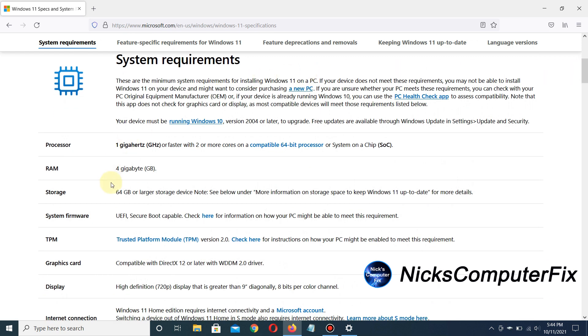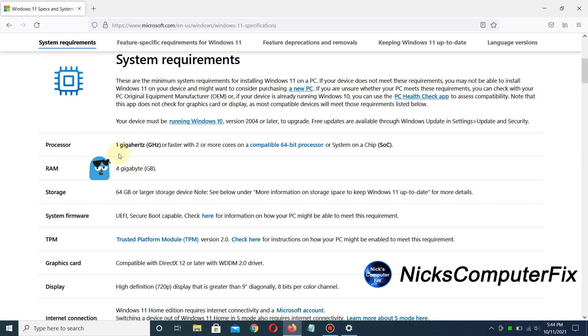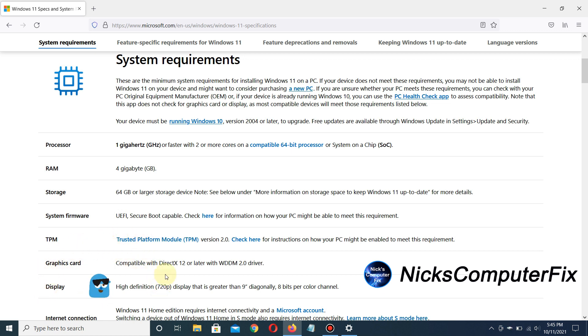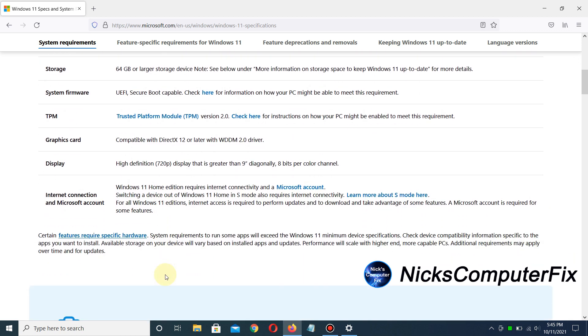The processor needs to be 1 gigahertz or better. I need at least 4 gigabytes of RAM and at least 64 gigabytes of storage. It also shows the firmware requirements for BIOS, TPM, the minimum graphics card with DirectX 12, and a display of 720p or better.